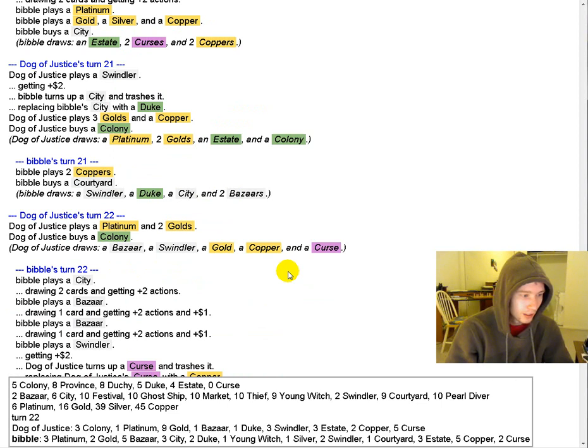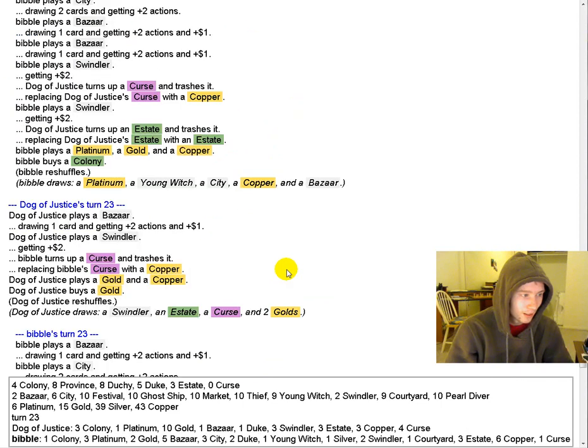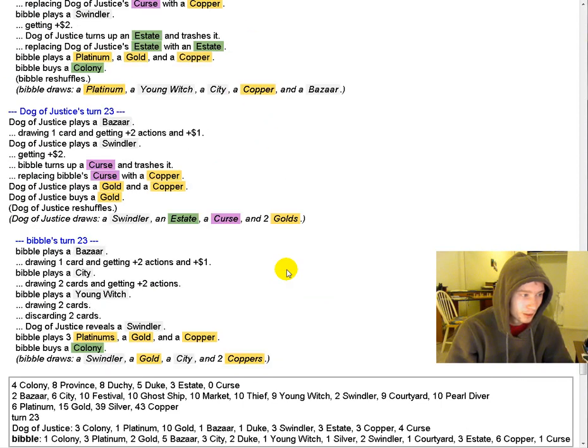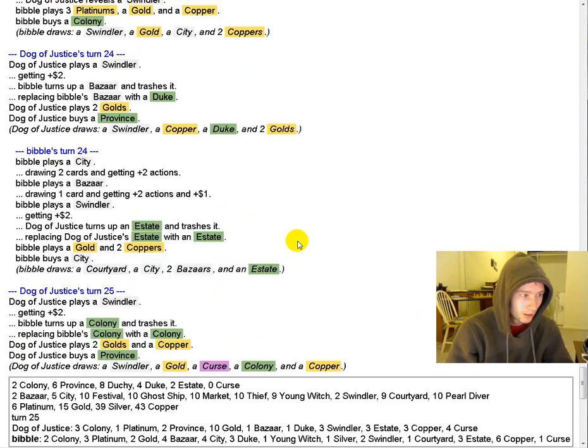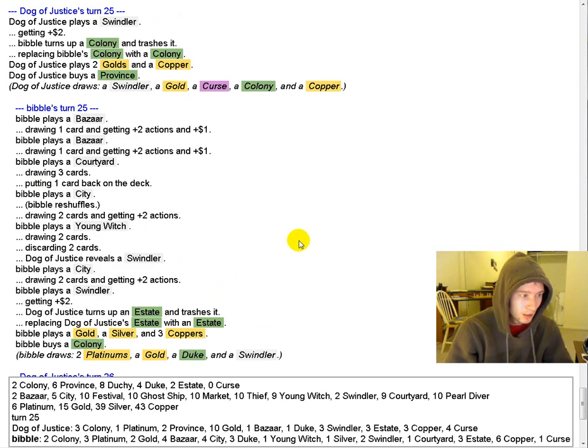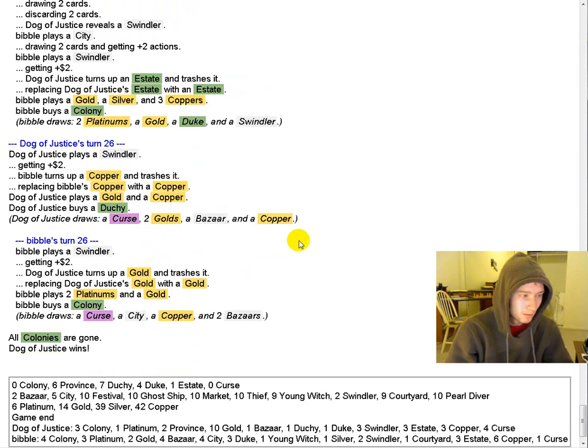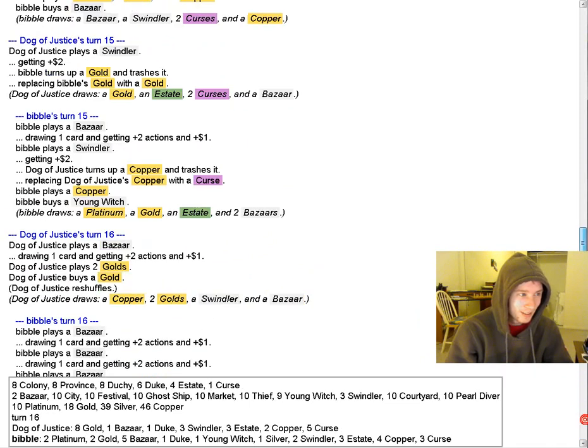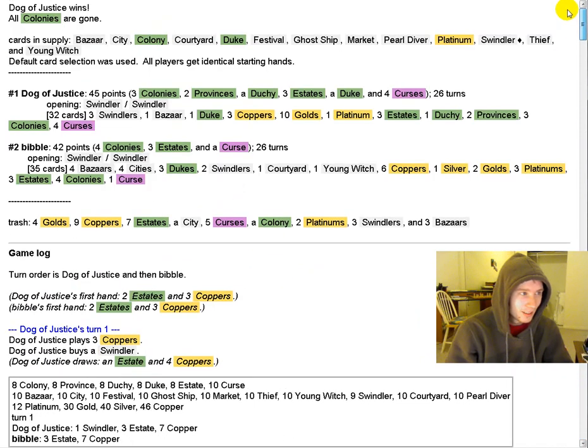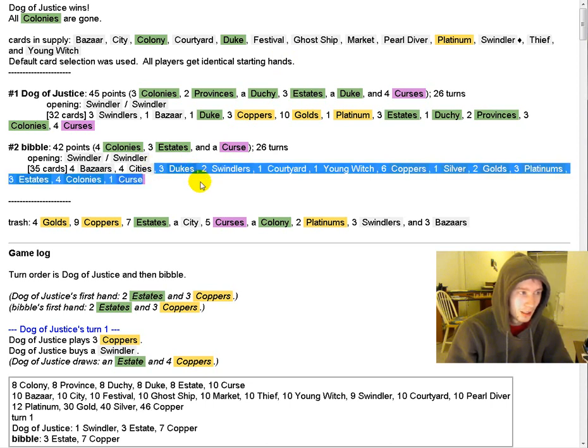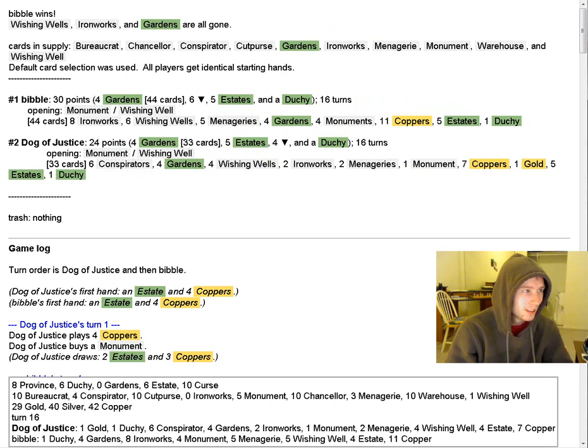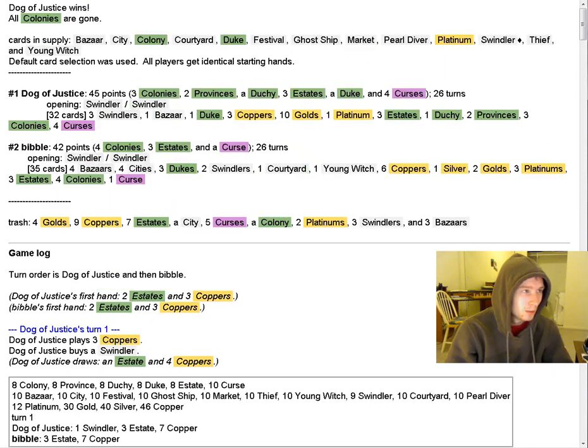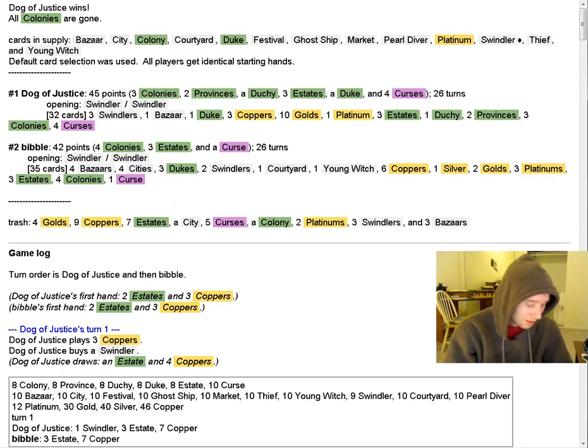So DOJ is getting out to quite a Colony lead, but I think Bibble should be able to come back with just the higher deck quality. As we get into a scrappy endgame. Oh, no. DOJ won. Take it all back. By three points. So... And you had three Dukes in your deck already. I think there were definitely some points in that game where Bibble wanted a Dutchie. Specifically, the last few turns. Isn't that the game already? Bibble wants DOJ, Bibble DOJ. Okay, now it's 2-2. Alright, so let's move on to the next game.